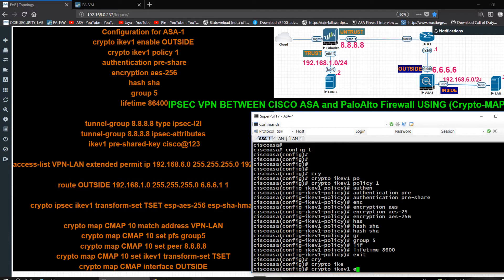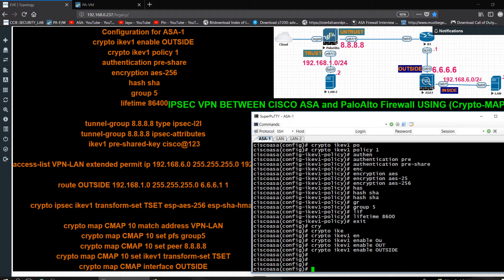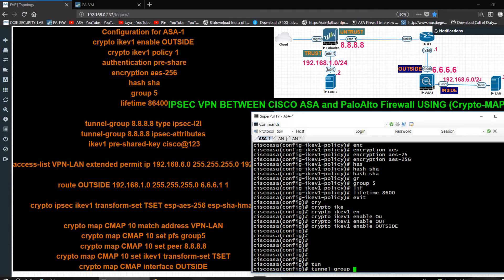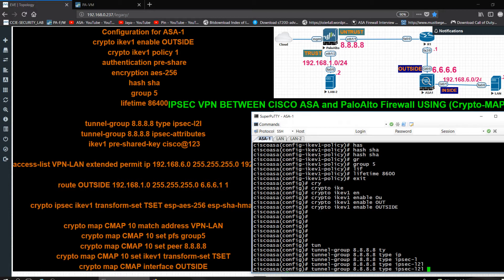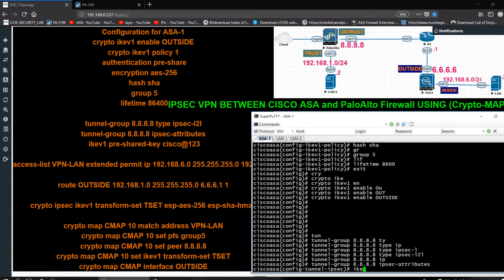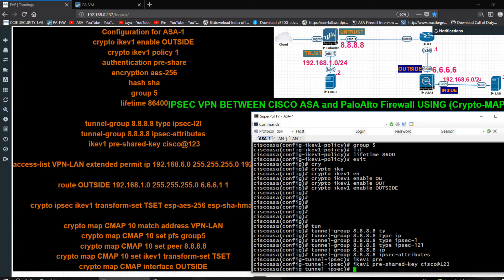I enable crypto ikev1 on the outside interface. Then I configure the tunnel-group using the peer IP address 8.8 as the name, type IPsec-l2l. Under IPsec attributes, I set ikev1 pre-shared-key — using the same key configured on Palo Alto: Cisco@123.